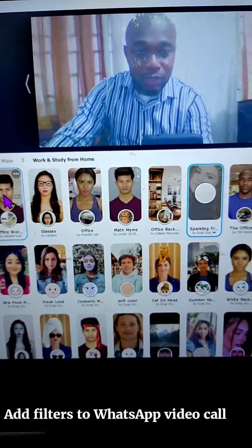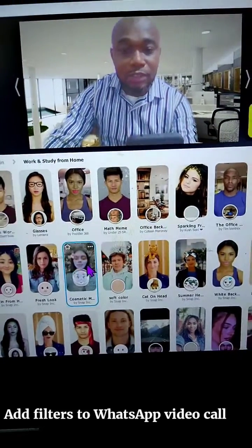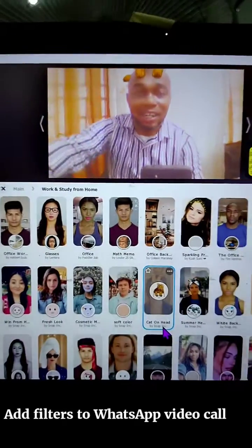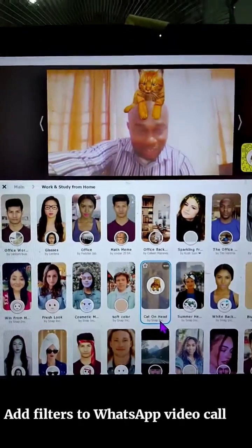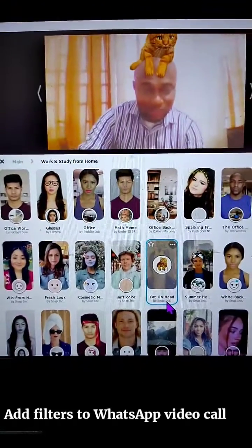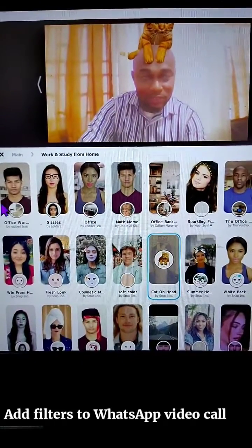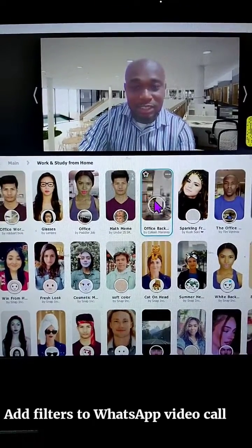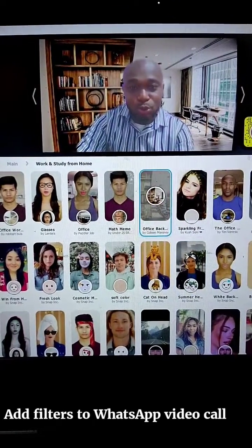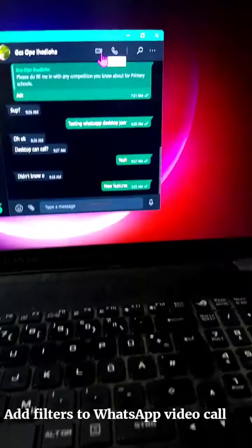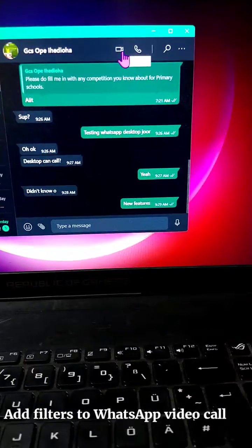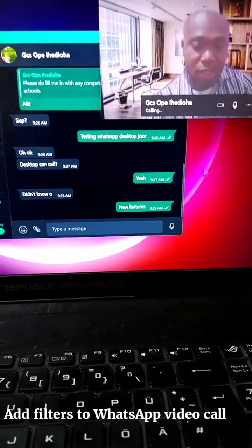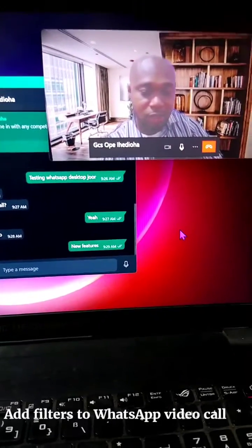You can see different backgrounds, and you can also put on the face filter. Let's see how it translates into WhatsApp. This is my WhatsApp desktop, so let's see how it works.